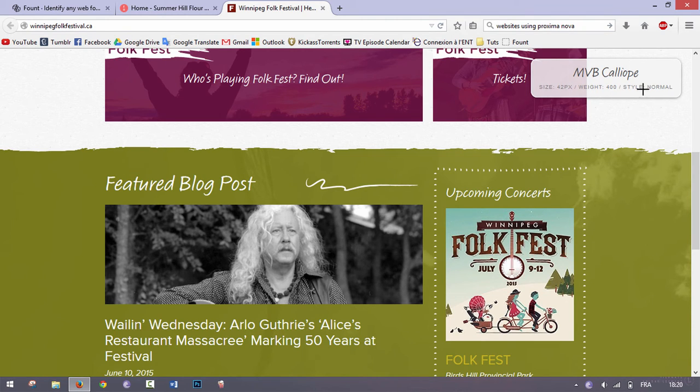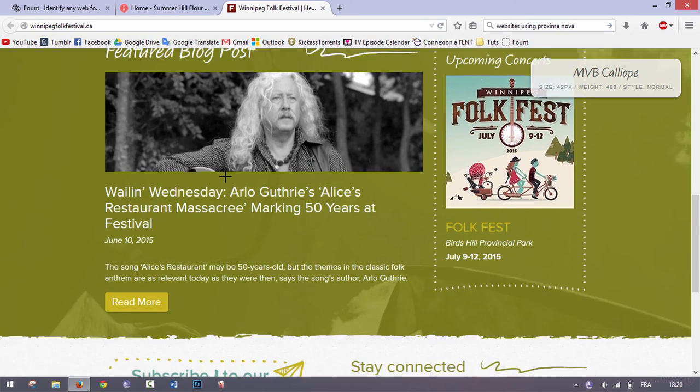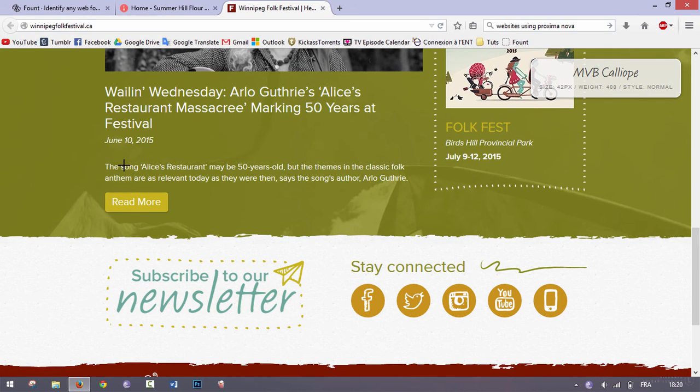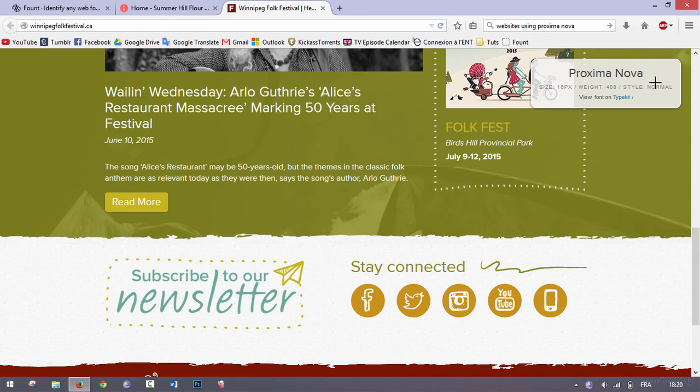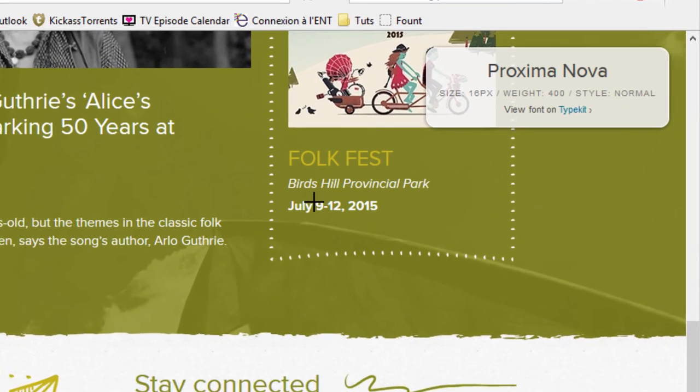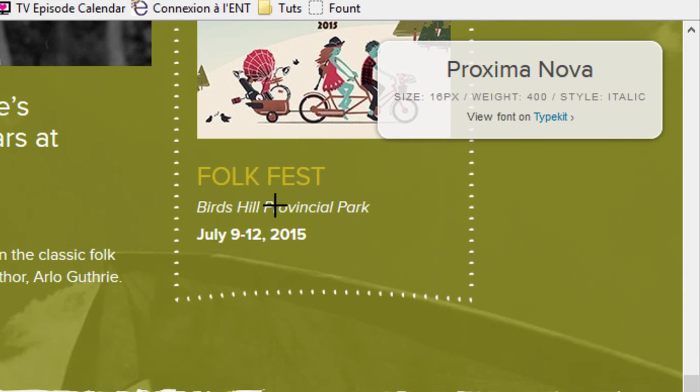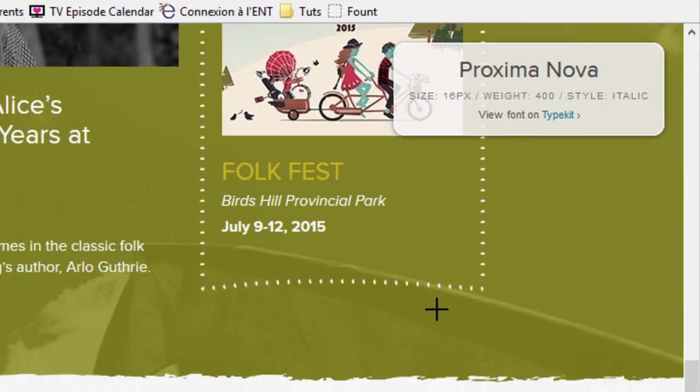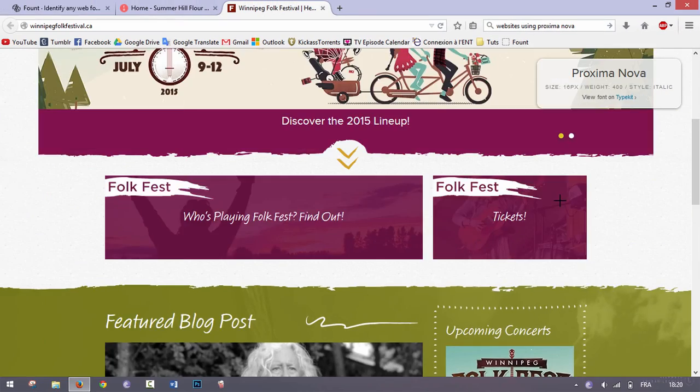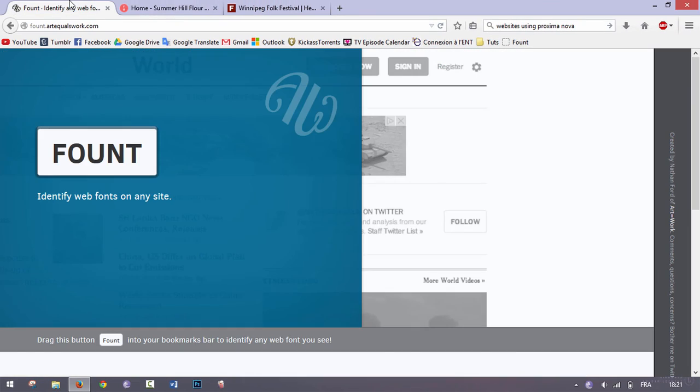I'm going to click on Found, I'm going to select the text, and here it says that the font is MVV Calliope. Here we can try this again—Proxima Nova, which is a font that I really like by the way. And here as you can see, if I select this, it says style italic.